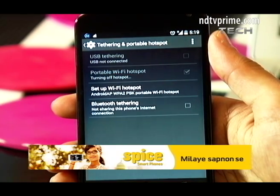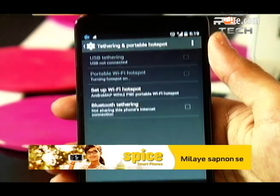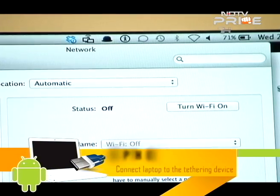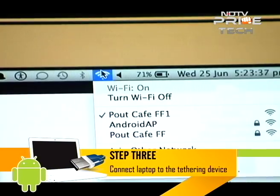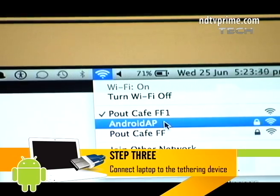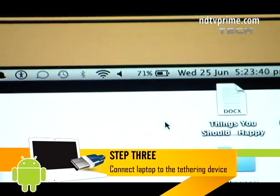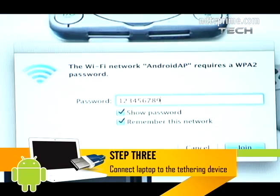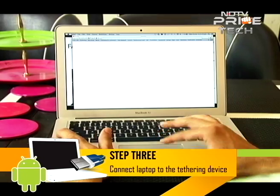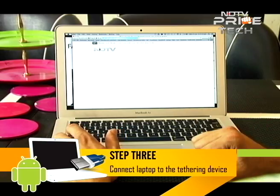Then move on to your laptop. Turn on the Wi-Fi option on the laptop, choose the device — in this case, the Android AP — enter the password we just set, and you are good to browse.